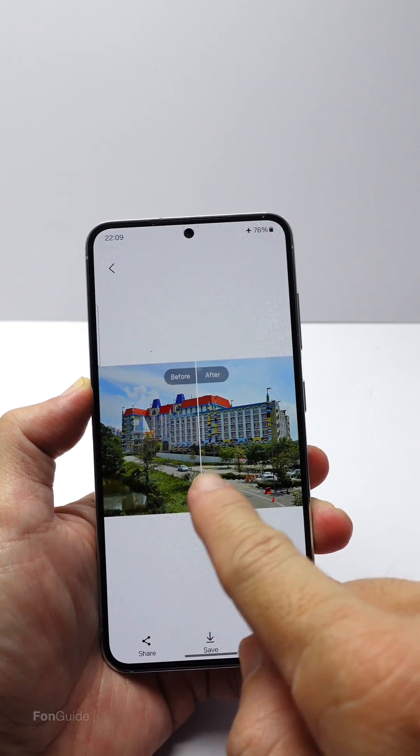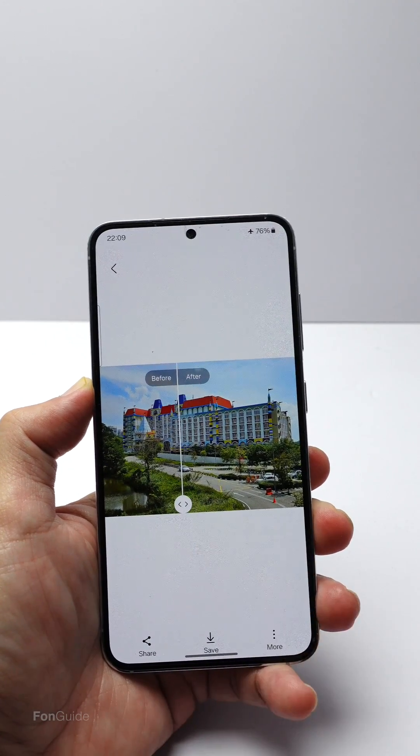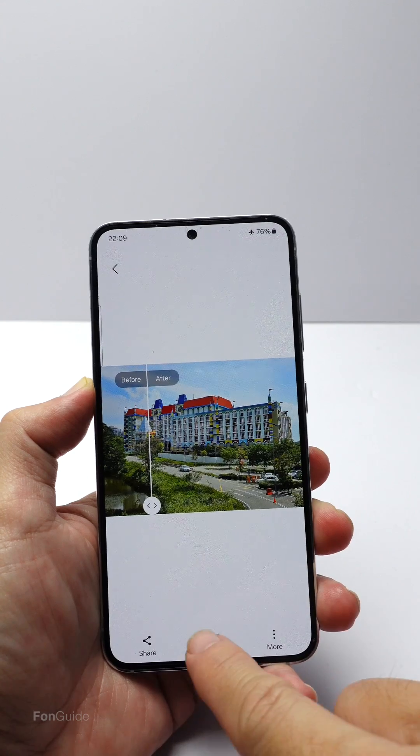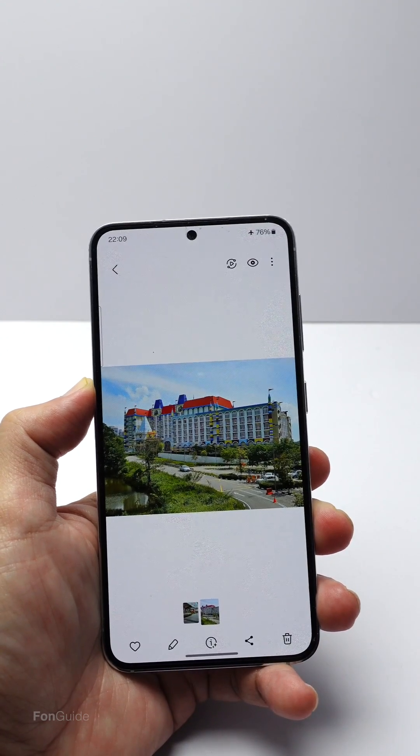Once done, you can adjust the slider to compare the before and after versions. If you like the beautified version of the photo, you can save it.